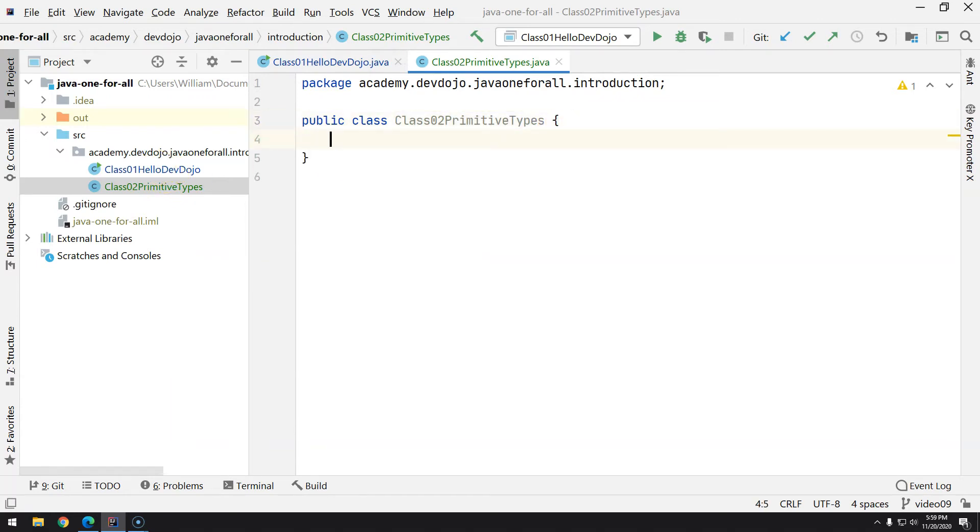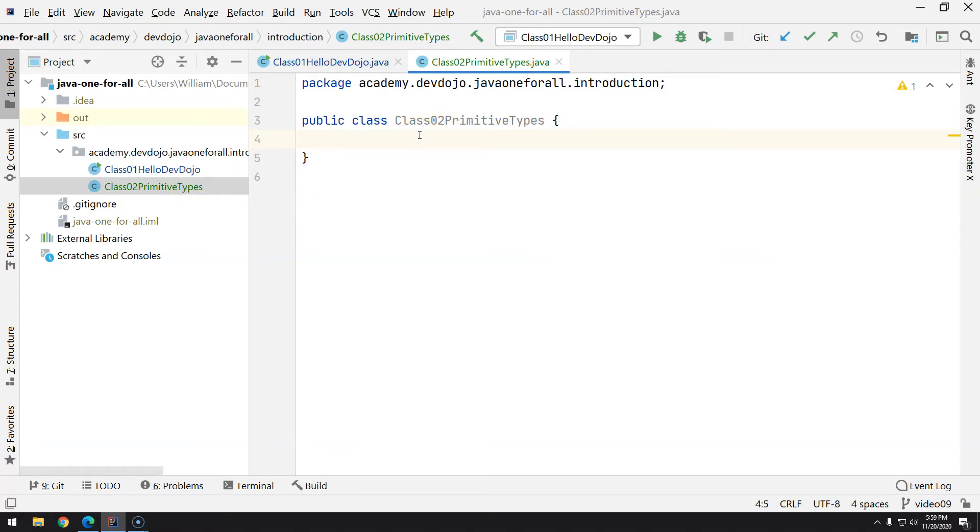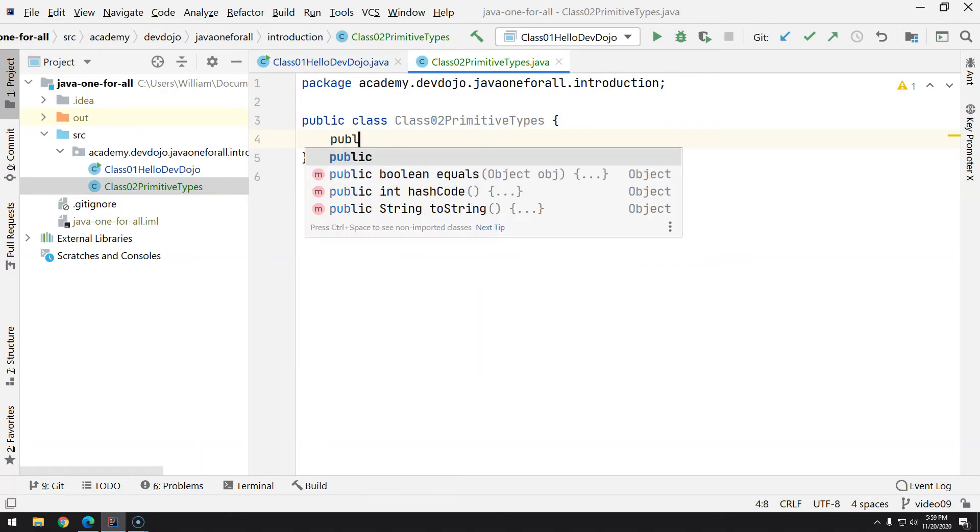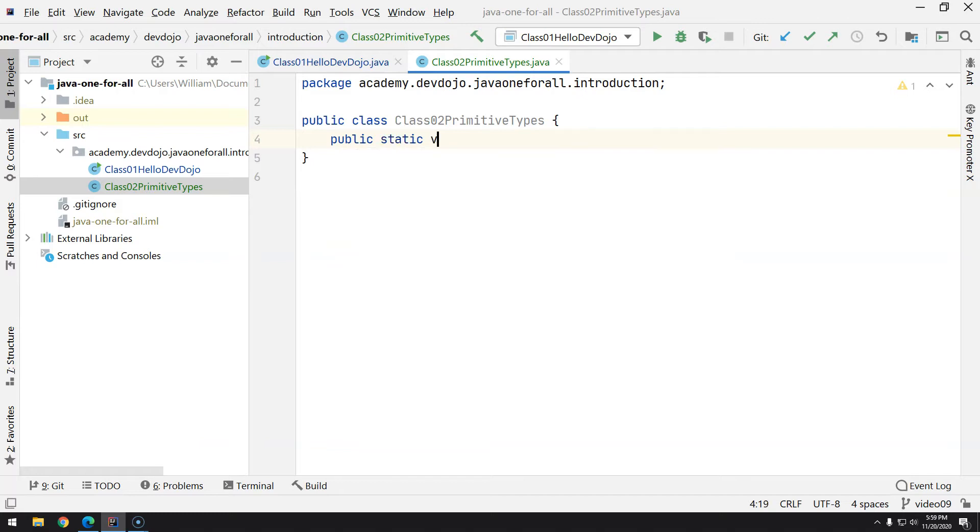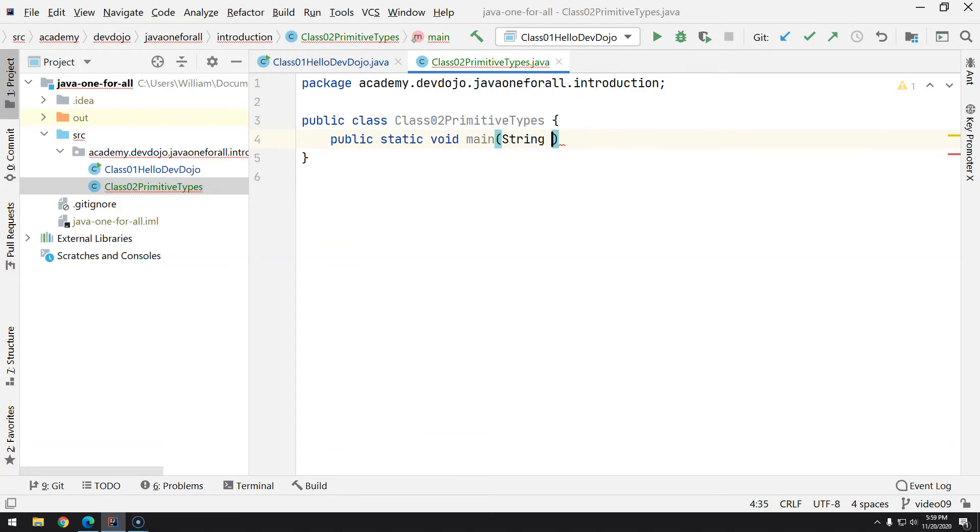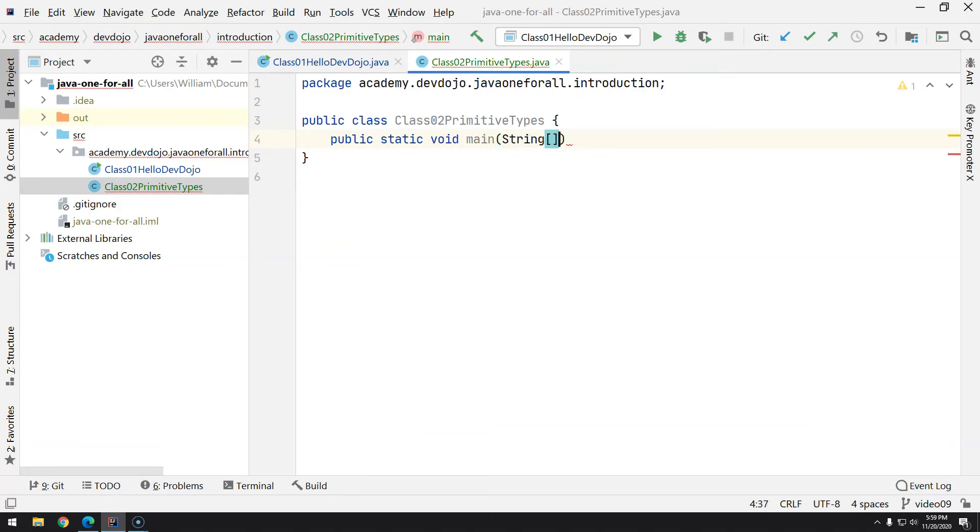Okay, so as you know, this is the public class that the name matches exactly the file name, and we have to type the function that's the main entry point for our program: public static void main, and then String args.